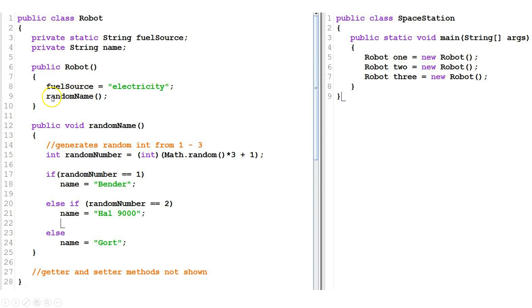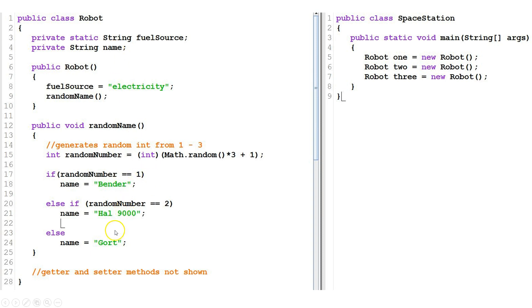The next thing we're doing in this example is calling a method. We can call a method from constructors. Random name. So what does random name do? In this case, it generates a random number from one to three and sets the name field to either Bender, HAL 9000, or GORT based on whether this is one, two, or three.